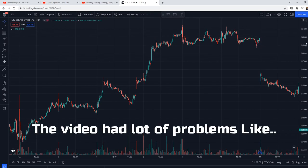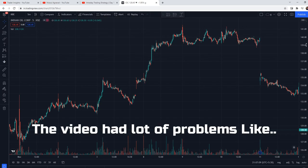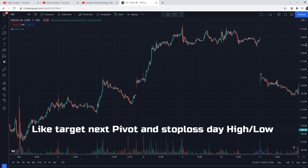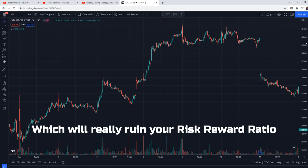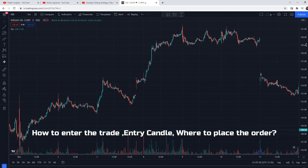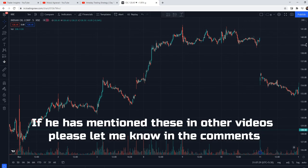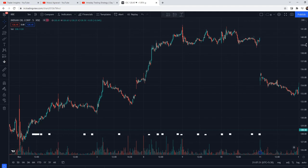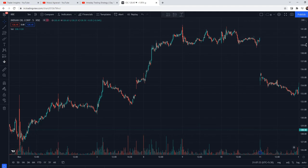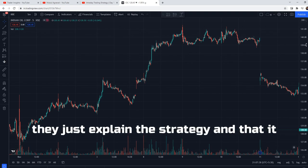In this video there are also many problems, like: target is next pivot, stop loss is day high and day low, which gives a very bad risk-reward ratio. The entry signal is the entry candle high or low — such a bad thing in the video. I am just talking about that video. If someone has told you something else in the video, you can tell me in the comments. This problem is not just in this video — there are many YouTube videos that discuss strategy.